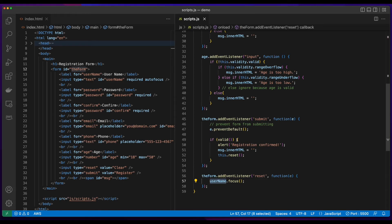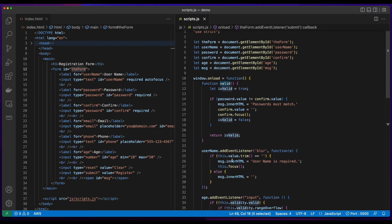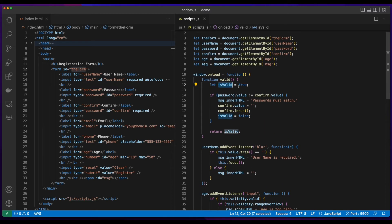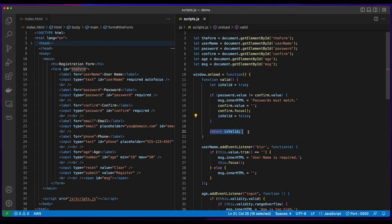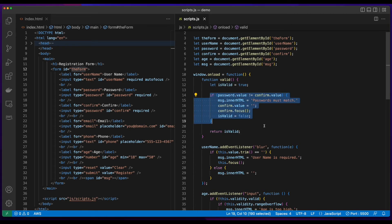The one function that we didn't look at yet is the valid function. We'll scroll up and declare a variable isValid and set it to true, and then check to see if the value that the user entered into the password field is not equal to the value the user entered into the confirmation field. Then we'll display the error message that the passwords must match, clear out the value in the confirmation field, and put the focus of the cursor into the confirmation field so the user can re-enter the confirmation. I'll set isValid to false and return the value. So by default, isValid is true — it will only return false if the password and confirmation value didn't match.